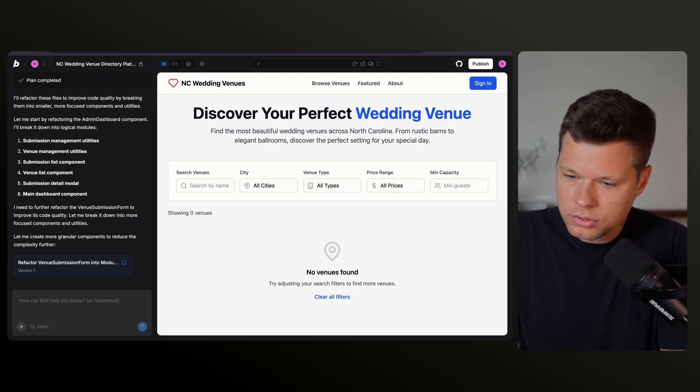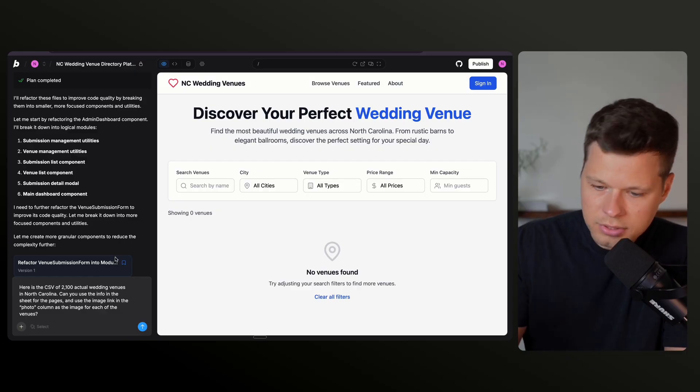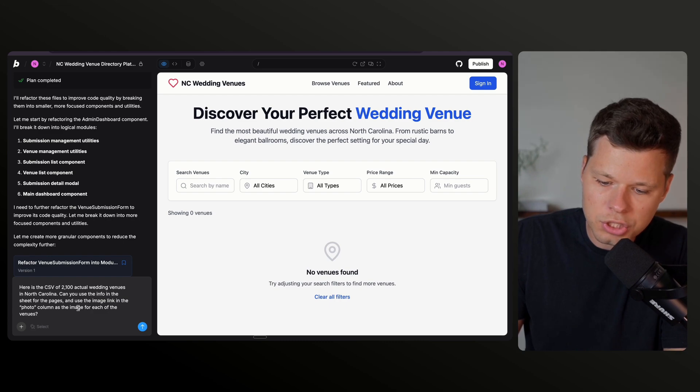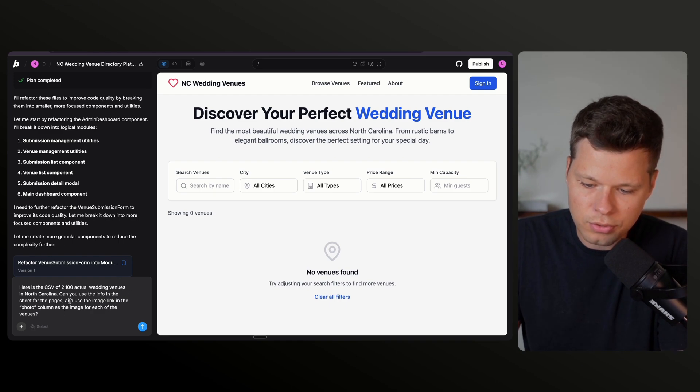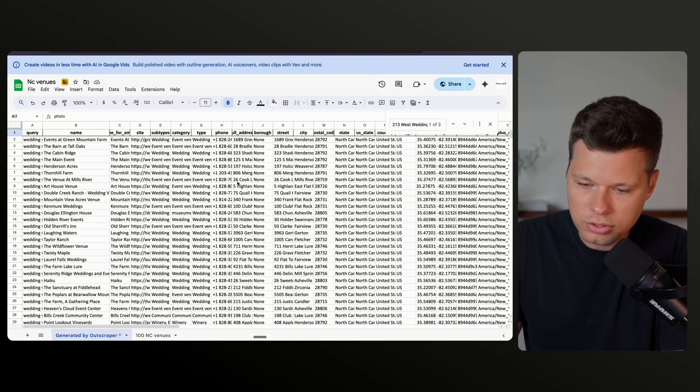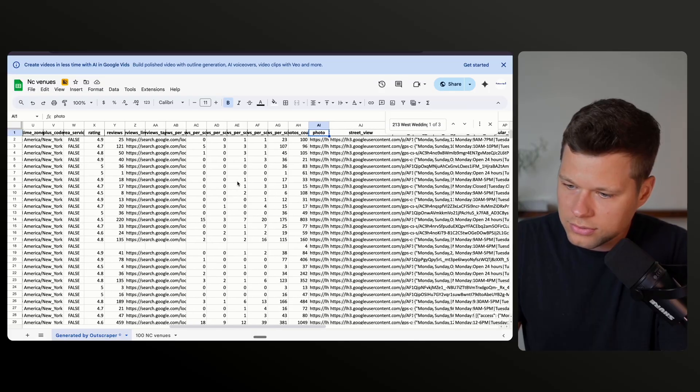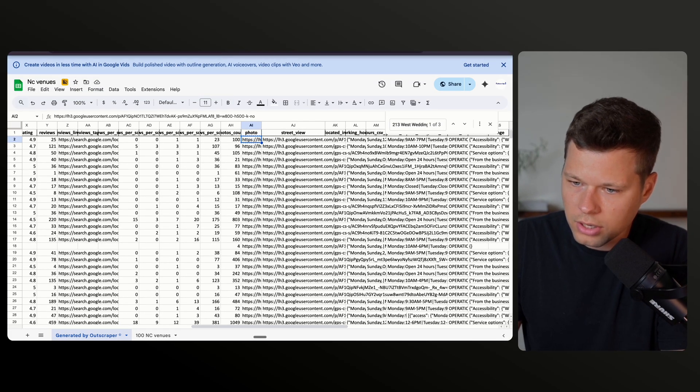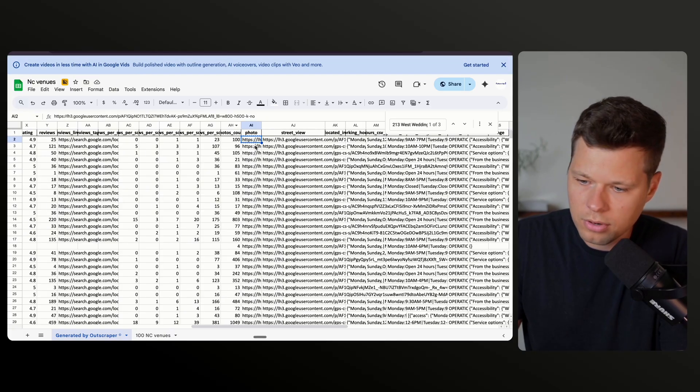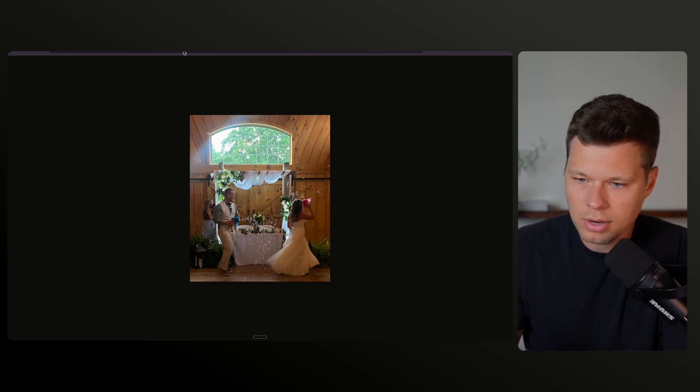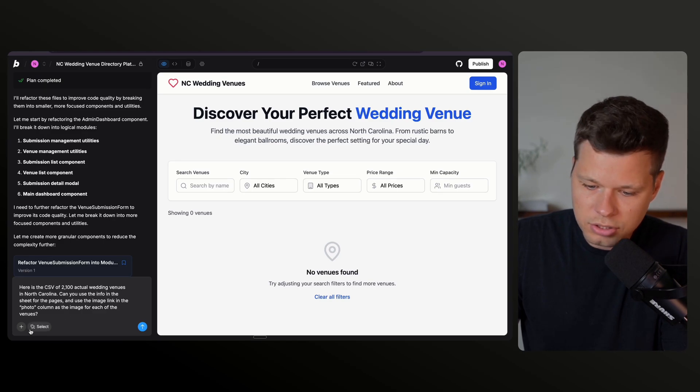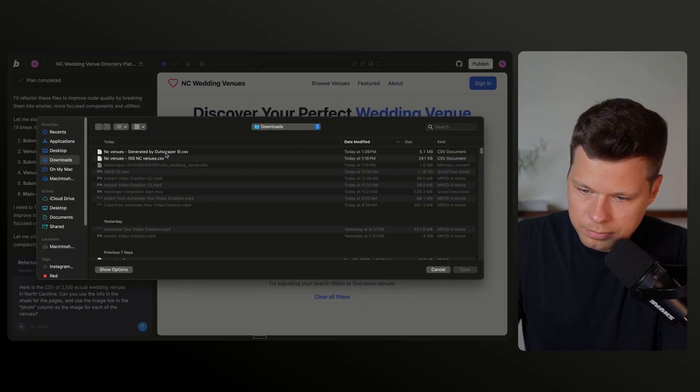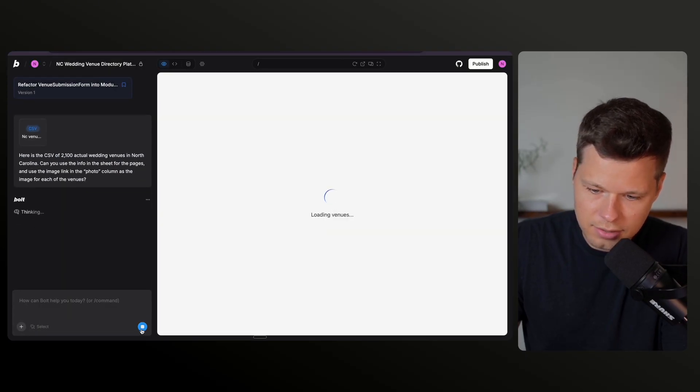So with that said, I want to actually feed it venues now and see how it does. So here I'm going to say, here is a CSV of 2100 actual wedding venues in North Carolina. Can you use the info in the sheet for the pages and use the image link in the photos columns as the image for each of the venues? So this is what the sheet looks like that was scraped from Outscraper. And as you can see here, it has a photo column that has a hosted image and it's just like an image that was scraped from Google maps. So basically I want it to actually use these actual images rather than AI generating an image. And let's see if it actually does that. So I'm just going to drop in the file. There we go. And let's hit send.